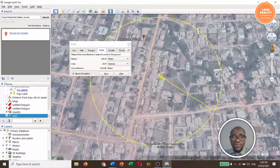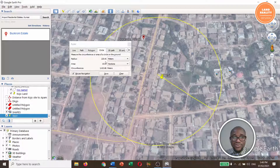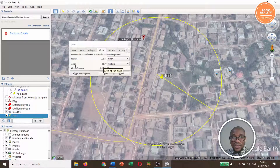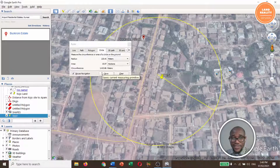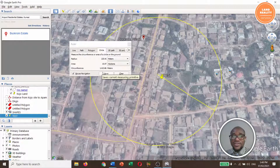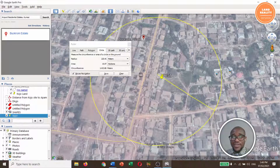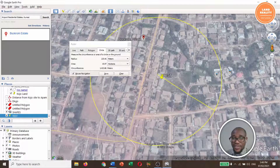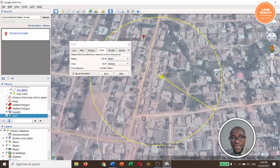The radius is 225.41 meters, the area is 15.97 hectares, and the circumference is 1,418.86 meters. That is a huge circle and a large area.